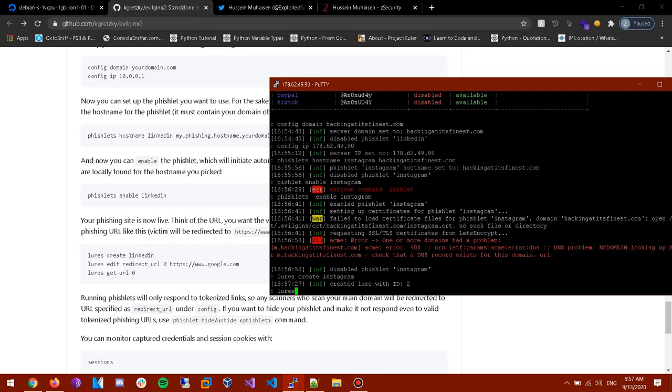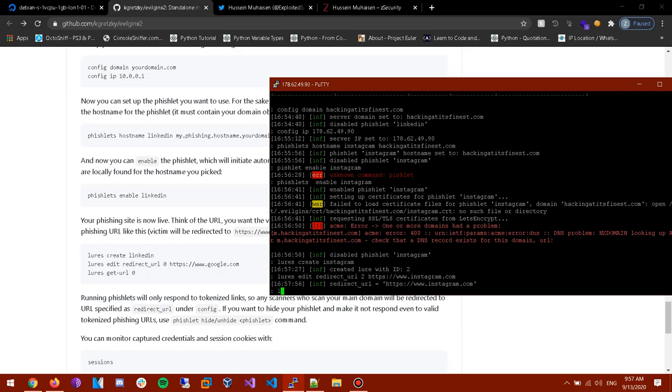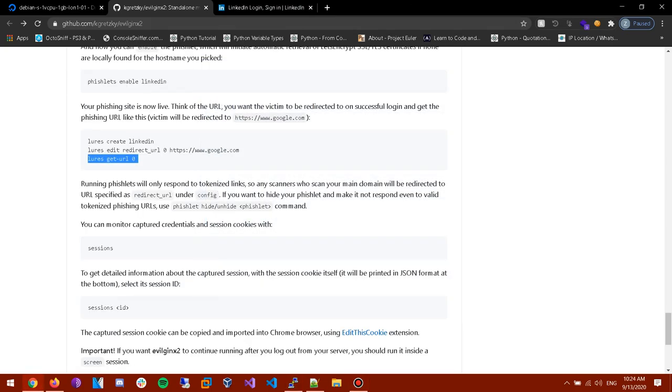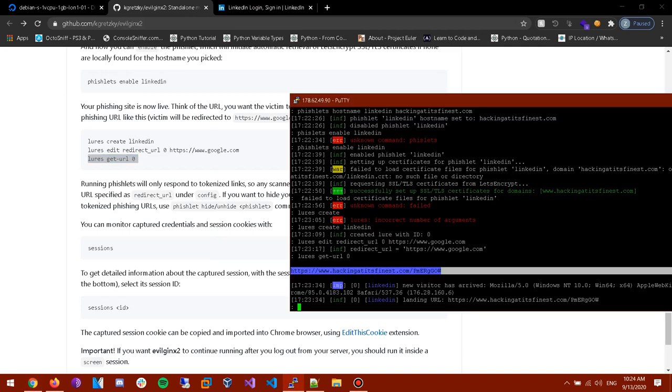And now we're gonna lures edit redirect URL 2. For you guys it's gonna be 0 so no worries cause I tested it before and it has different, it has different. And now lures get URL 2. And alright guys I finally solved, I finally solved the problem. By the way I just wanna notice that each droplet is responsible for a different phishlet. So you can't be using like two phishlets on the same domain name. So as you can see it made this link for us.